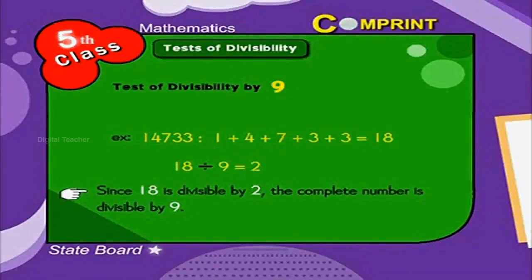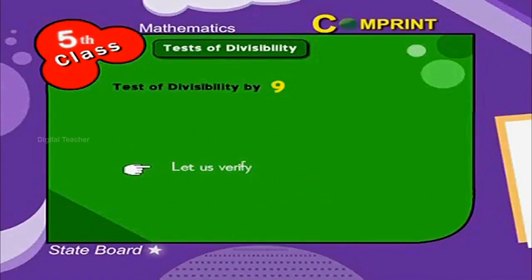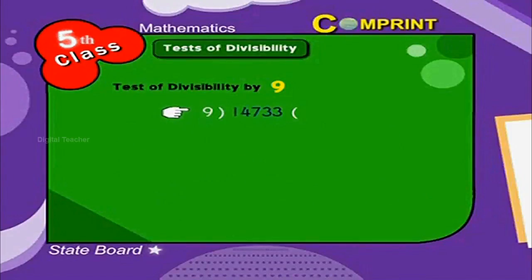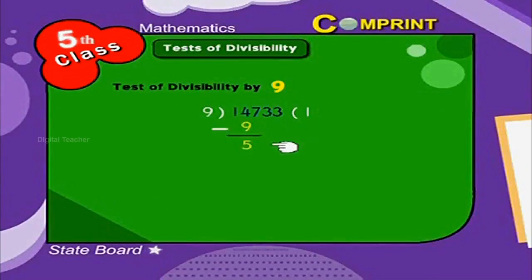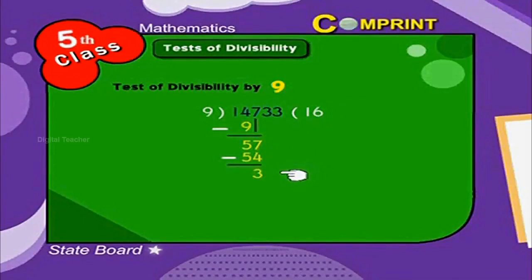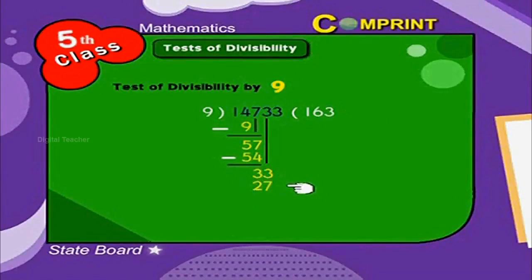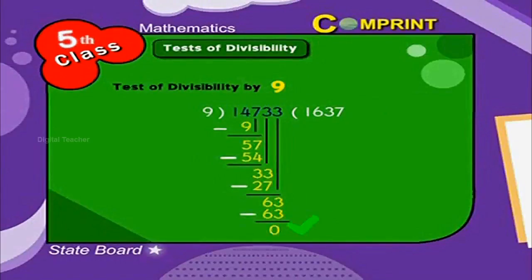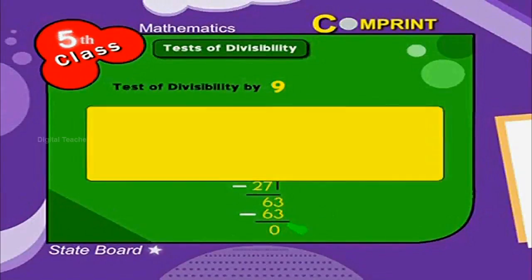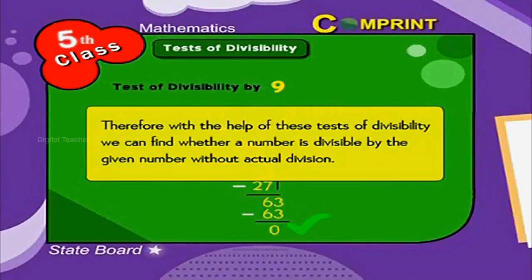Let us verify: 14,733 divided by 9. 9 into 14 is 1, remainder 5. Bring down 7. 9 into 57 is 6, remainder 3. Bring down 3. 9 into 33 is 3, remainder 6. Bring down 3. 9 into 63 is 7, remainder 0. Therefore, with the help of these tests of divisibility, we can find whether a number is divisible by a given number without actual division.